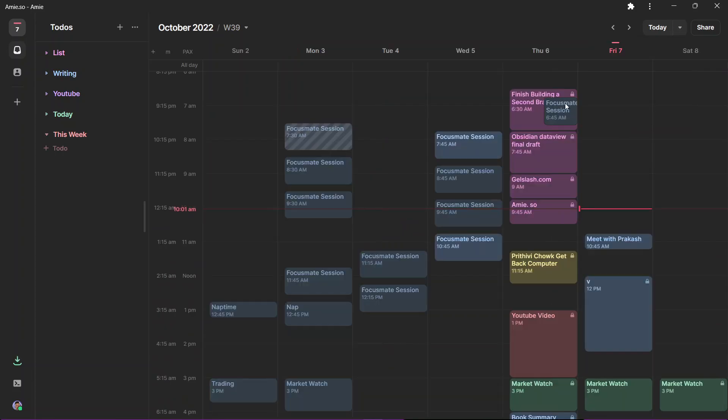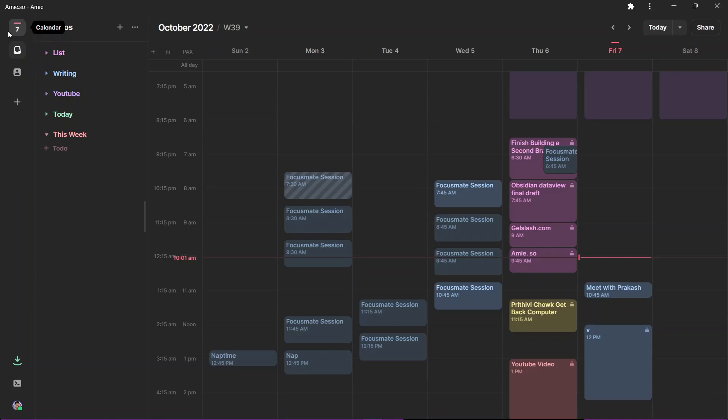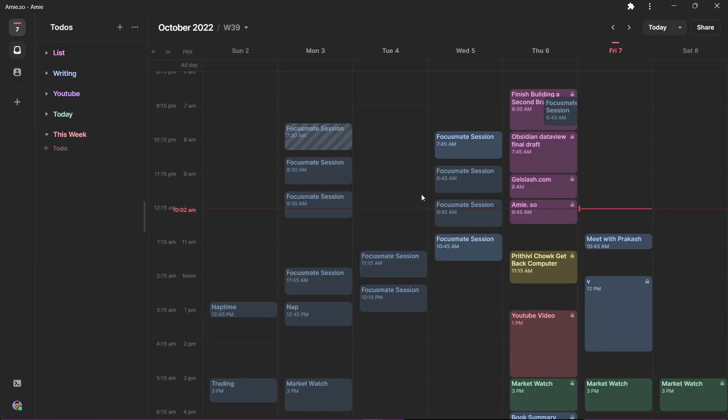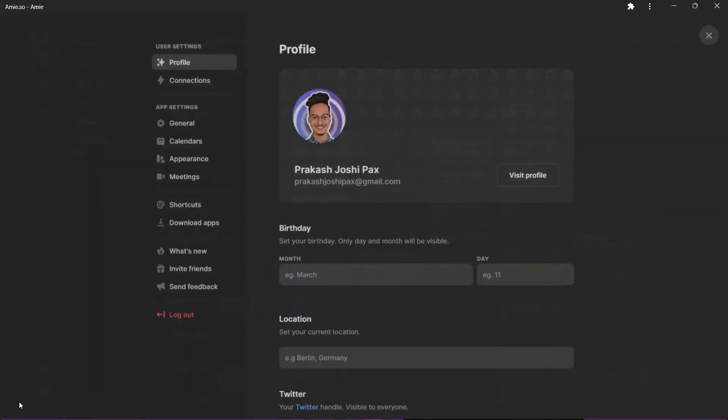Here we have got the calendar. Let me go to a broader view here, week view. I'm starting to use more of a calendar because as they say, if it's not in your calendar, you are probably not gonna do it. I think a new version is available over here. Let us update this.